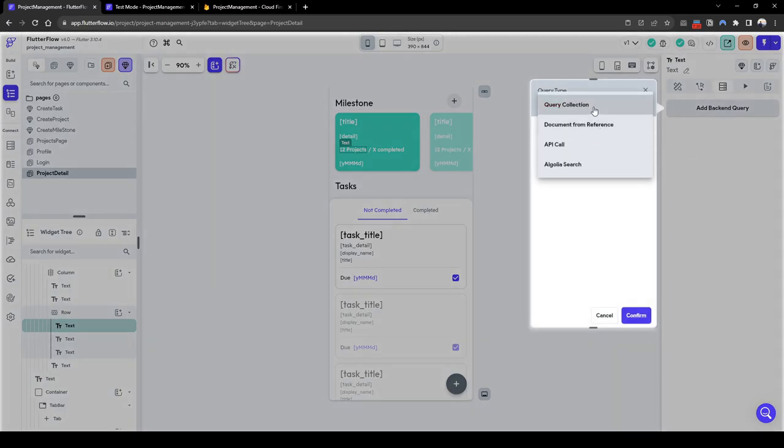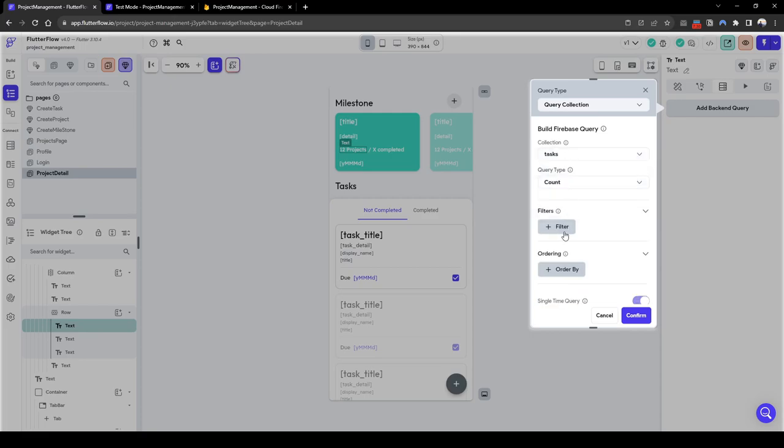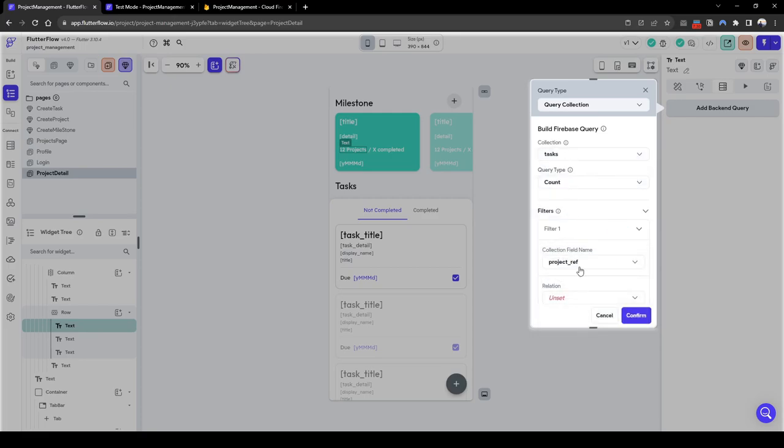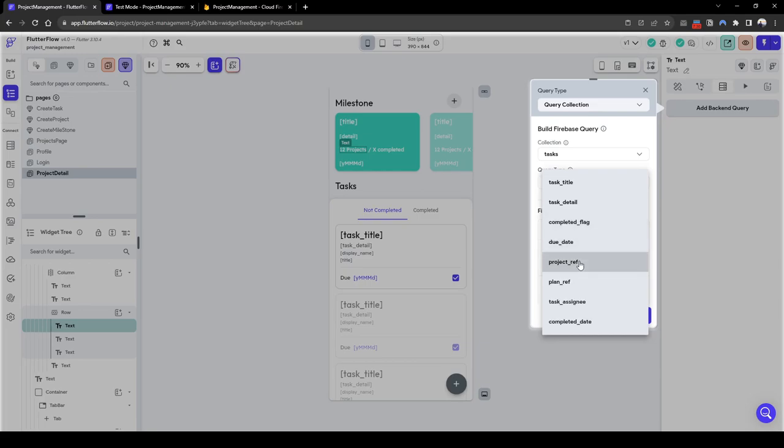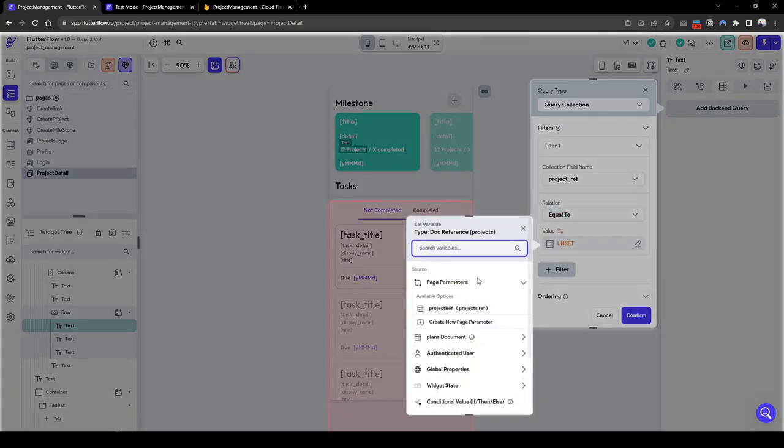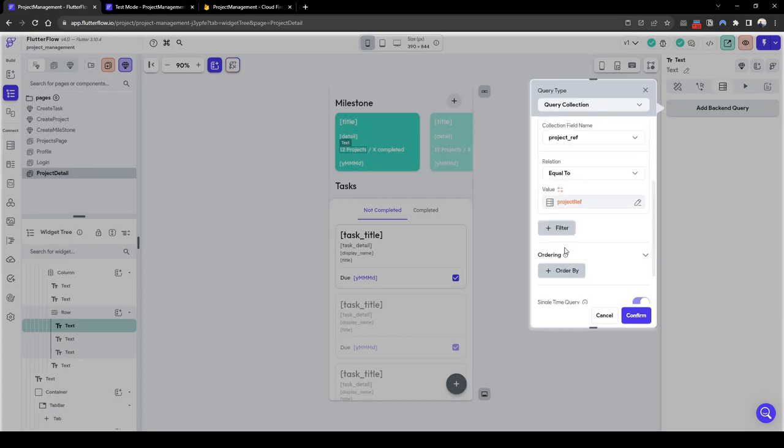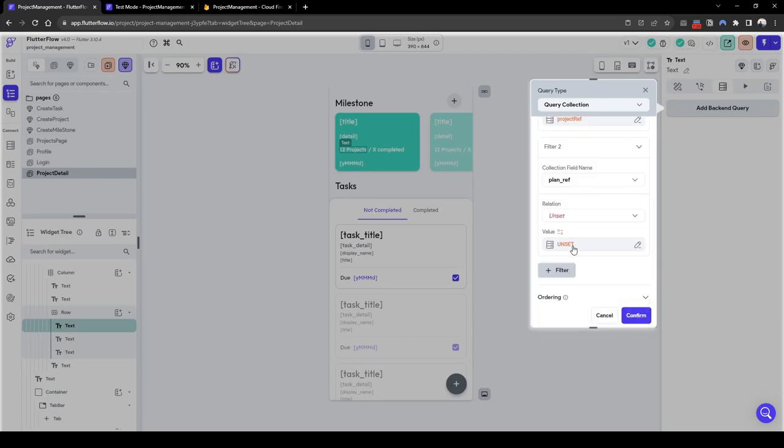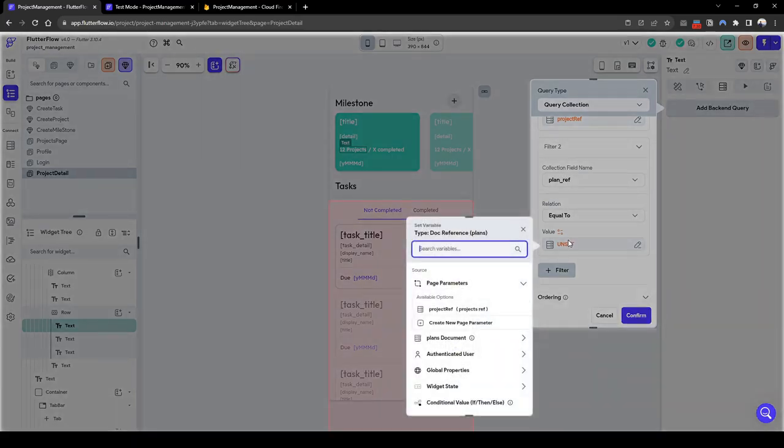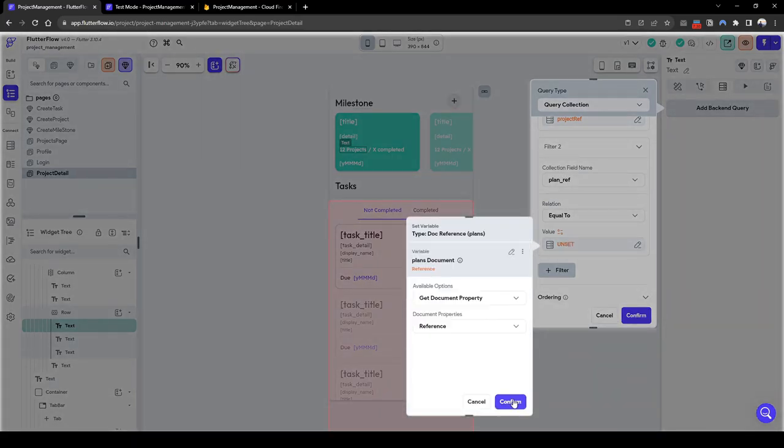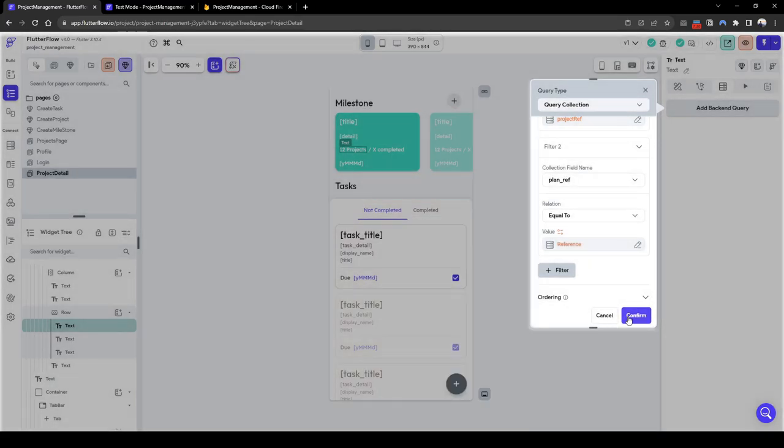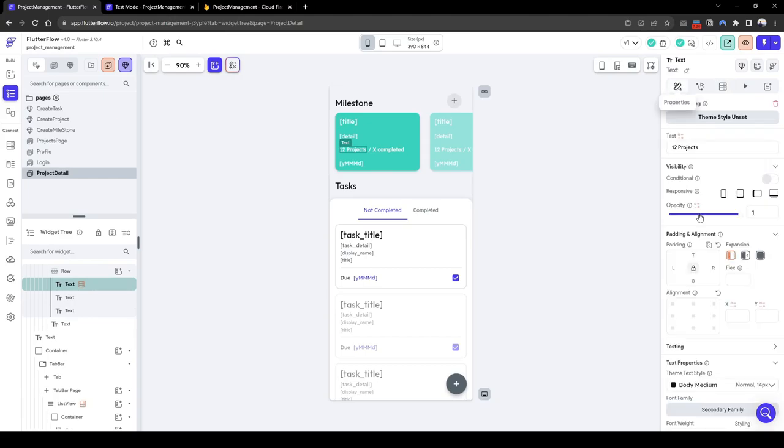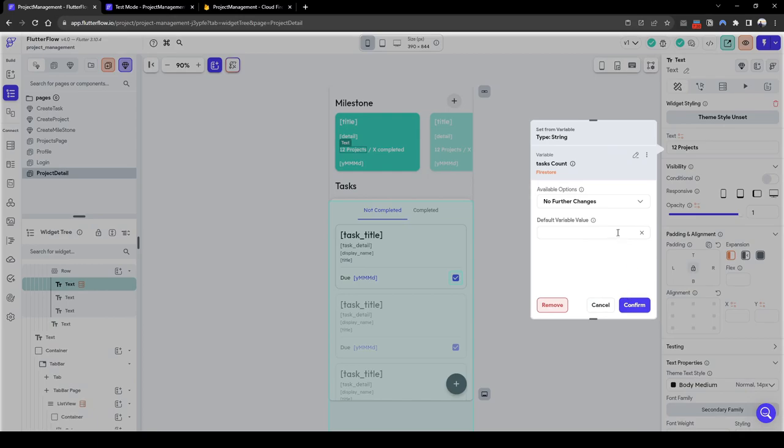Query collection of tasks count where the project ref is equal to the project ref here and then the plan ref is equal to this plan's document reference. So let's confirm, confirm, and then the text we want to feed in is the task count.